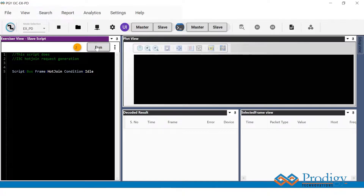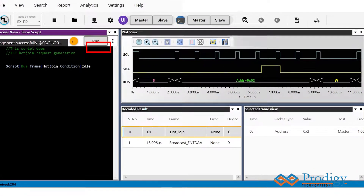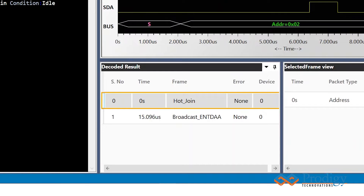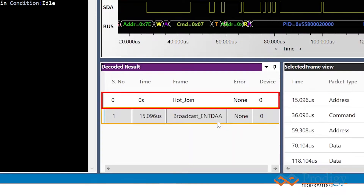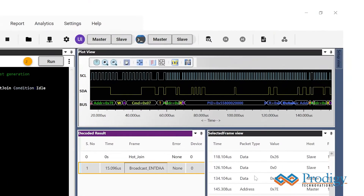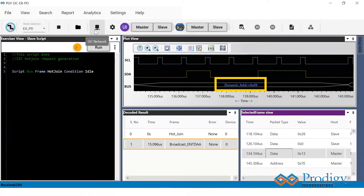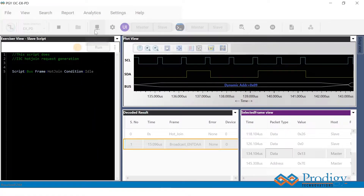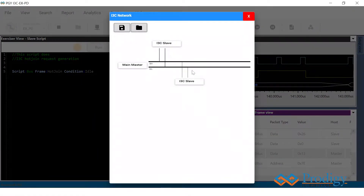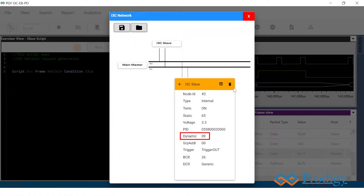After this has been done, the user just has to click on the run button, and you can see that the hot join request has been issued from the slave device immediately, and the slave is assigned a dynamic address of 9 as seen in the plot view, and the same information is visible from the I3C network as well.